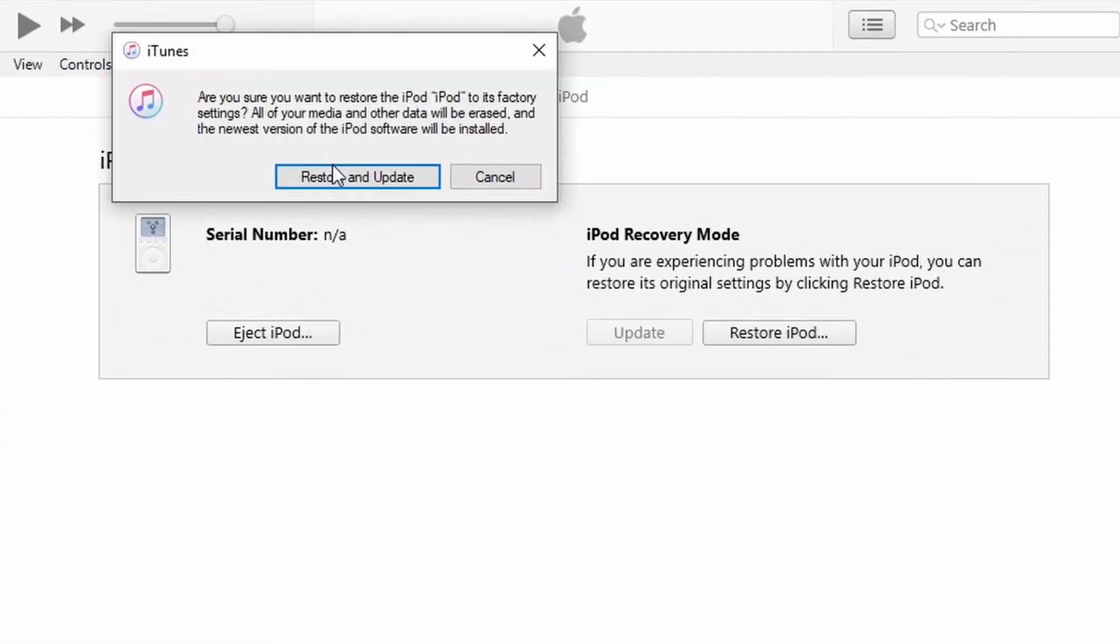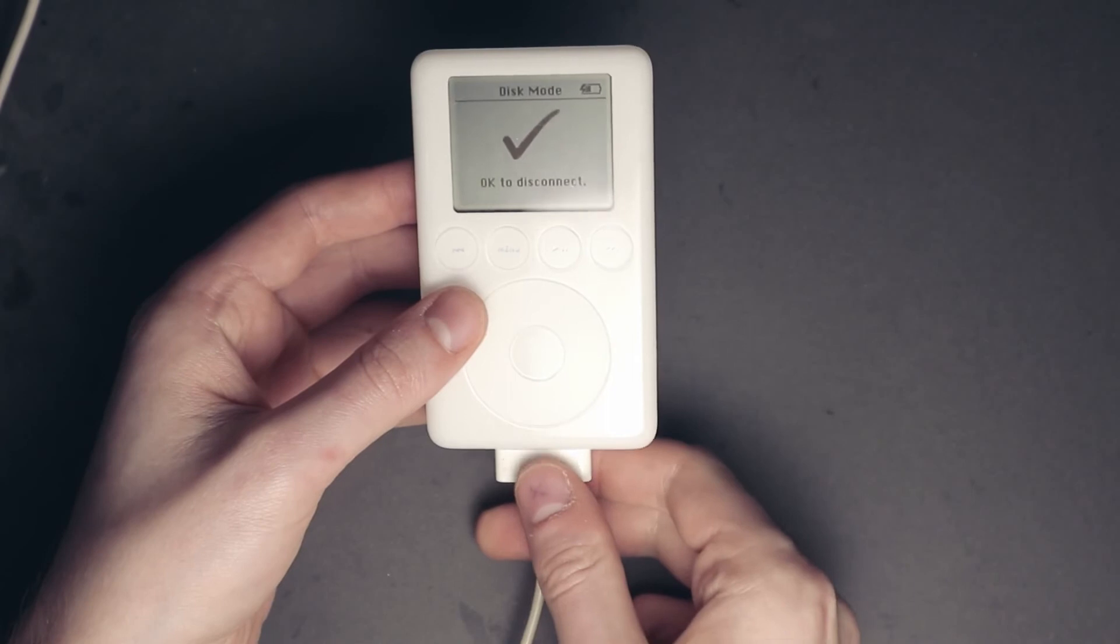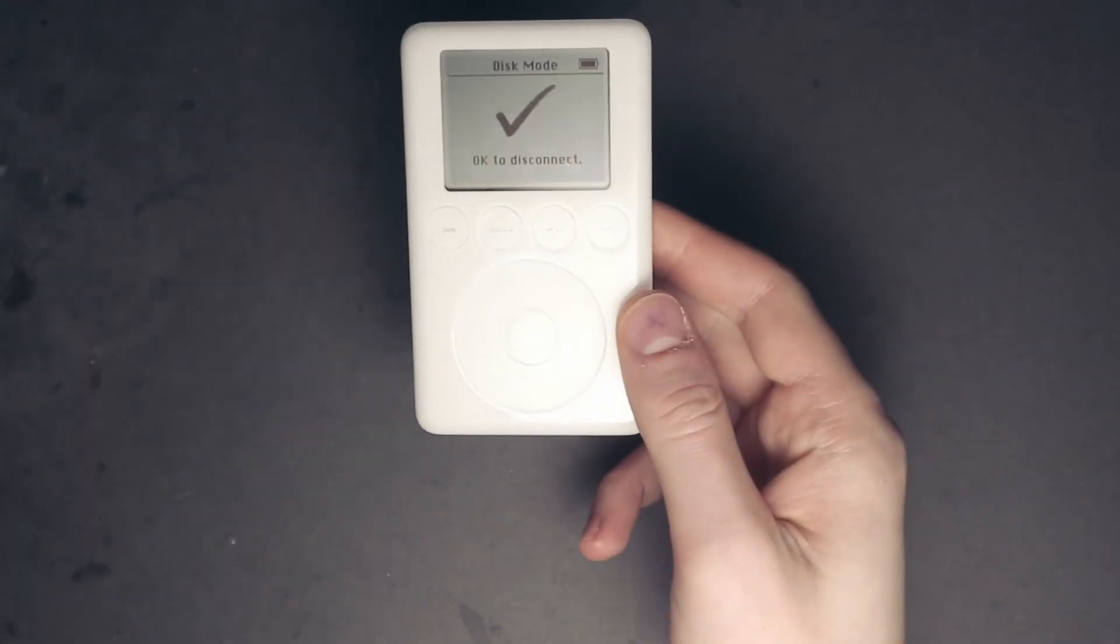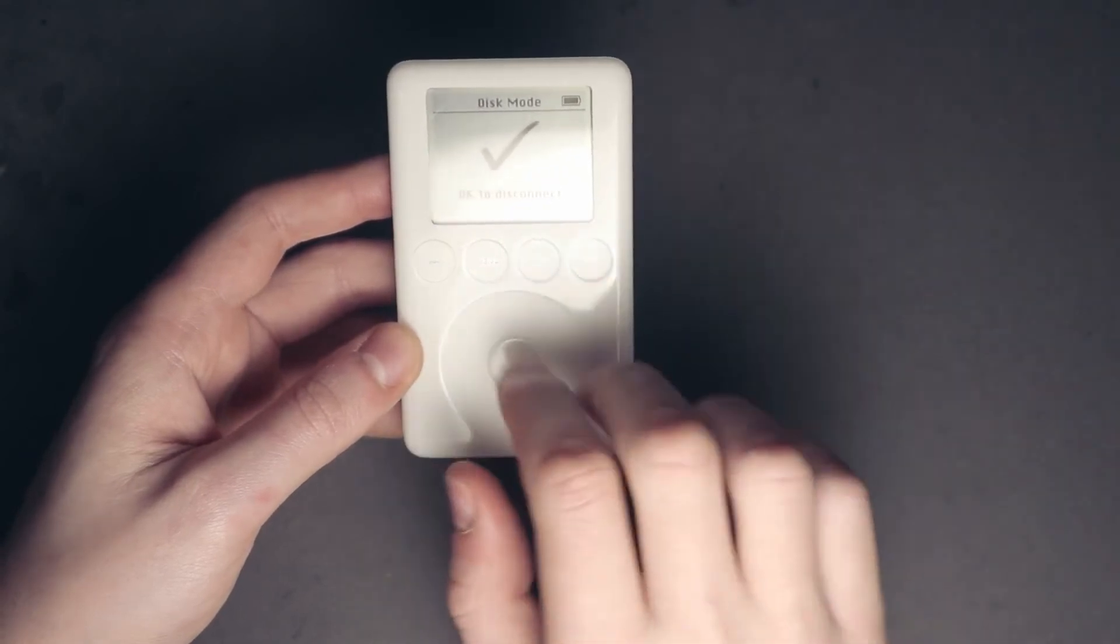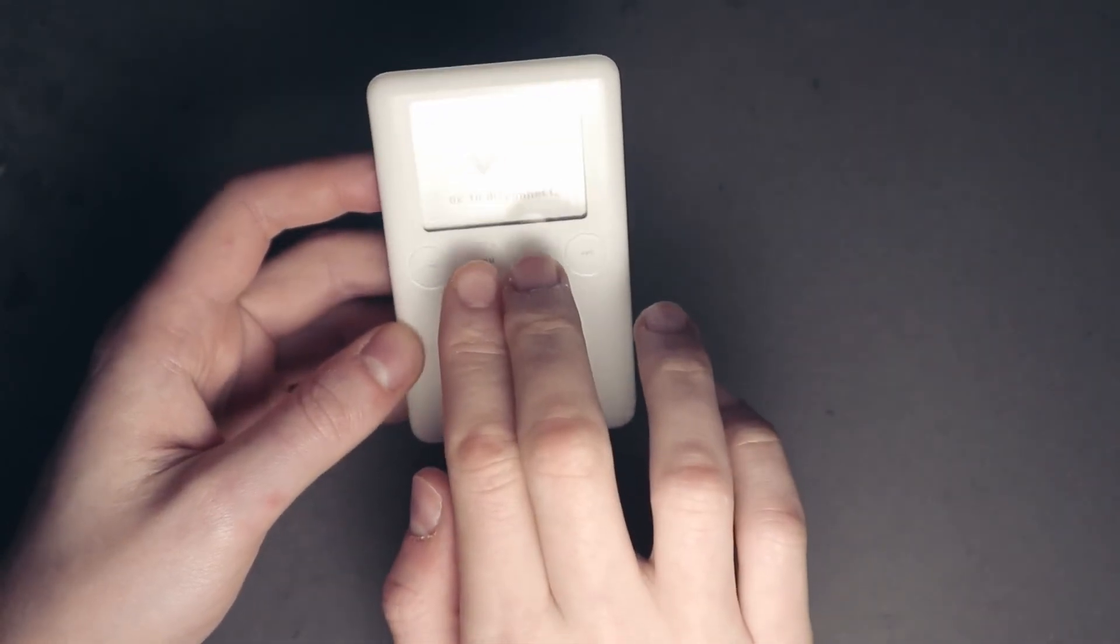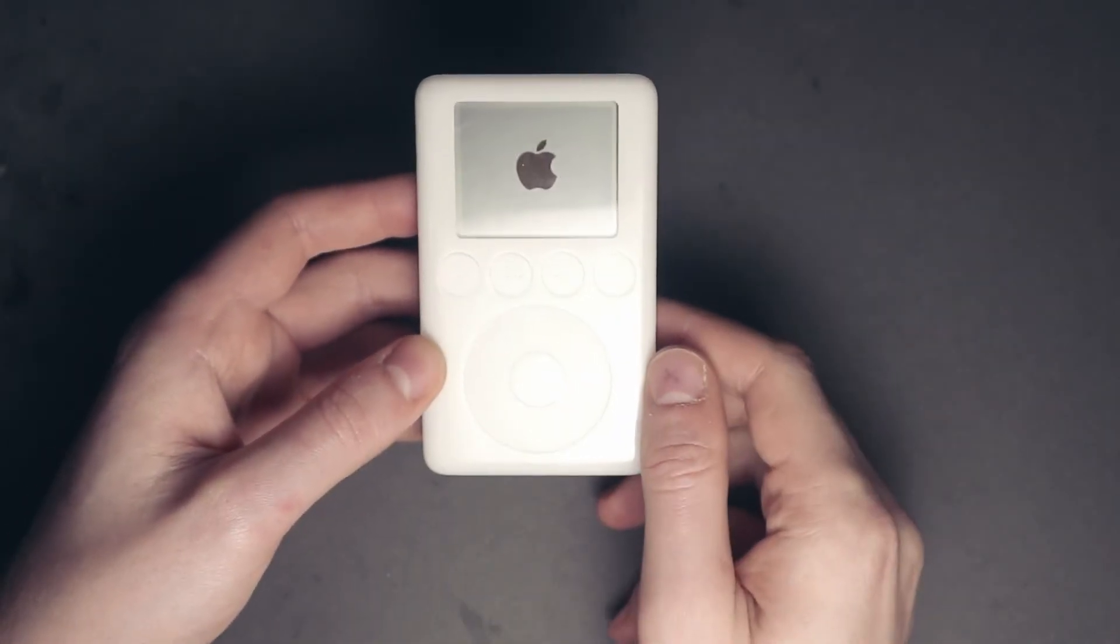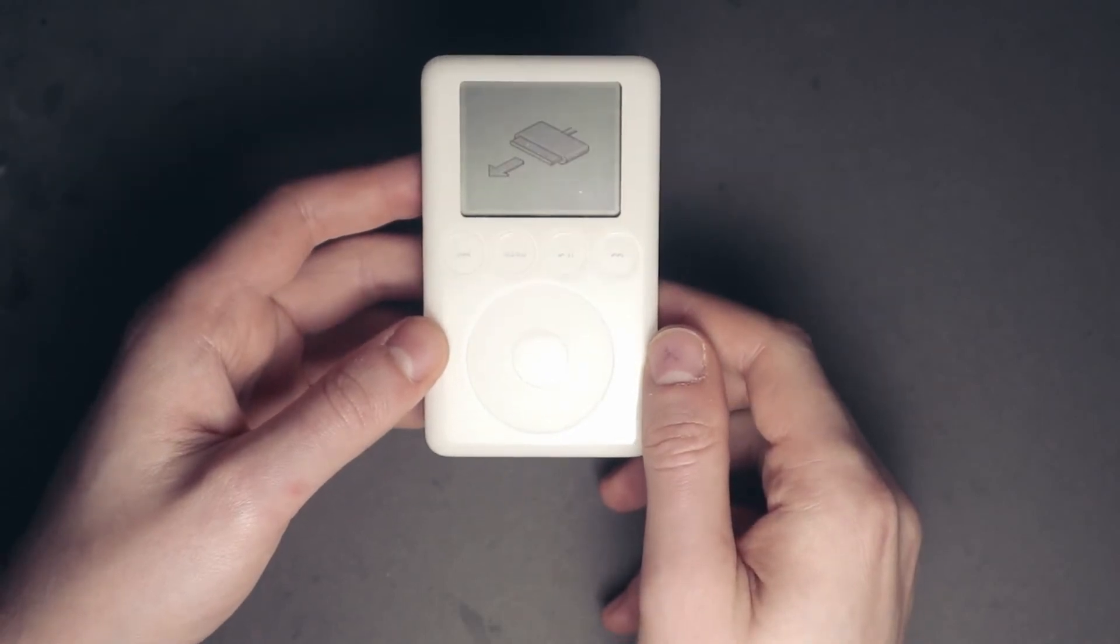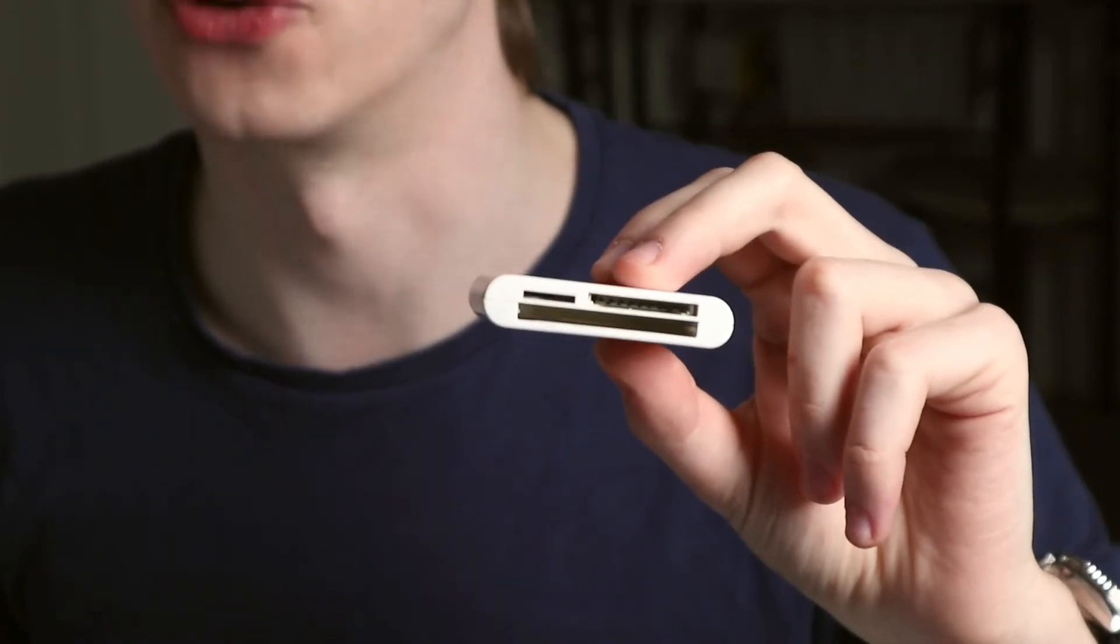Once the process is finished, disconnect the iPod and it should then display this screen. If it does not, and happens to get stuck on the Do Not Disconnect or OK to Disconnect screens, then restart the iPod by holding down the menu and the play buttons. Now, if your iPod does not get detected by iTunes, then you might have a bad connection and should try disconnecting and reconnecting the memory assembly. If that doesn't help, then you might need to use a USB card reader like this one and format the card to FAT32 using your computer.